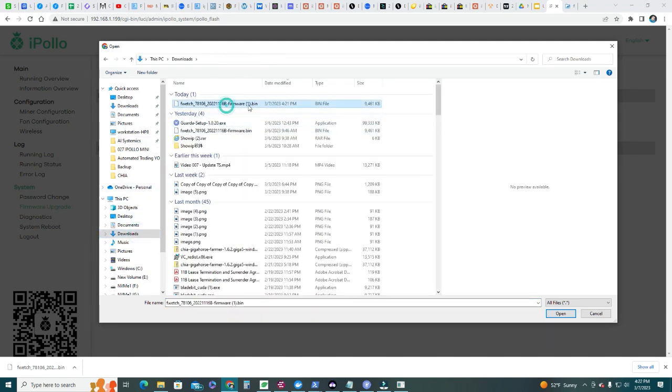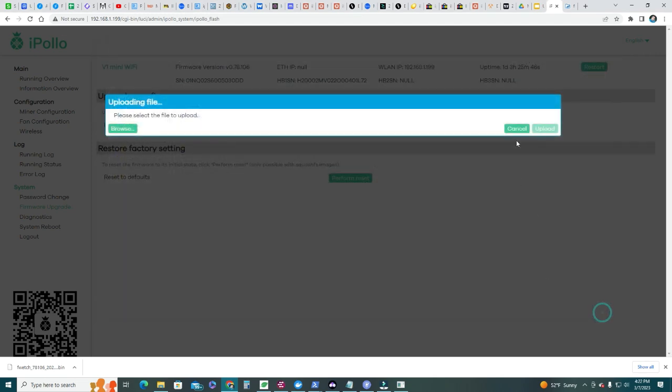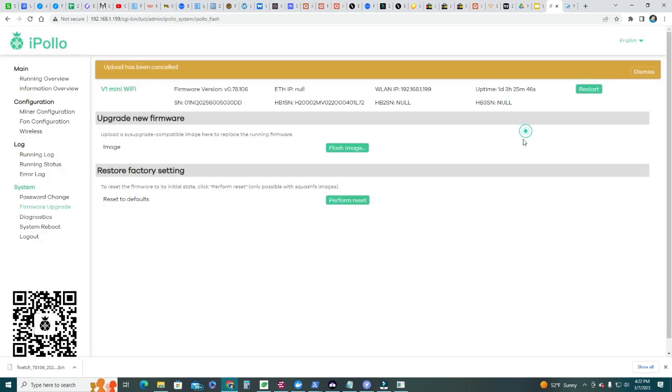You're gonna select the file we just downloaded - that bin file there, that bin. You're gonna open and then you're gonna upload, and then you're gonna refresh the firmware. And right after you refresh, you're gonna get the new firmware, which is the version 0.78.06, which is the one that we need to dual mine.